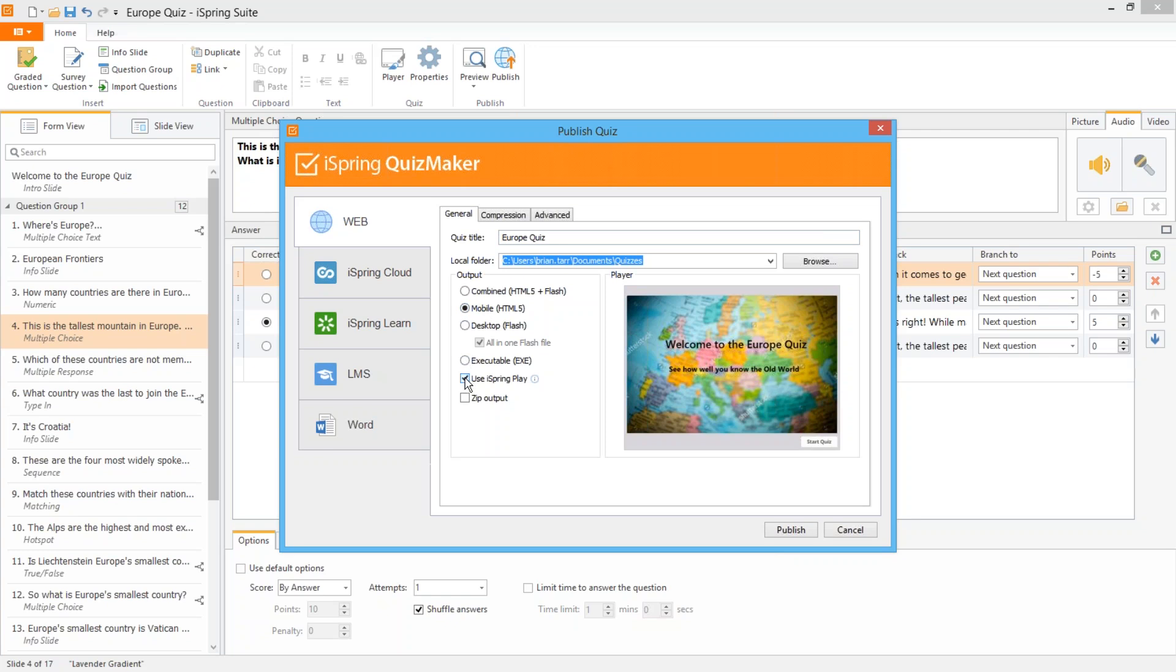You can also check this option to enable iSpring Play which is a free mobile app that lets your students save the quiz to their mobile devices for offline viewing.